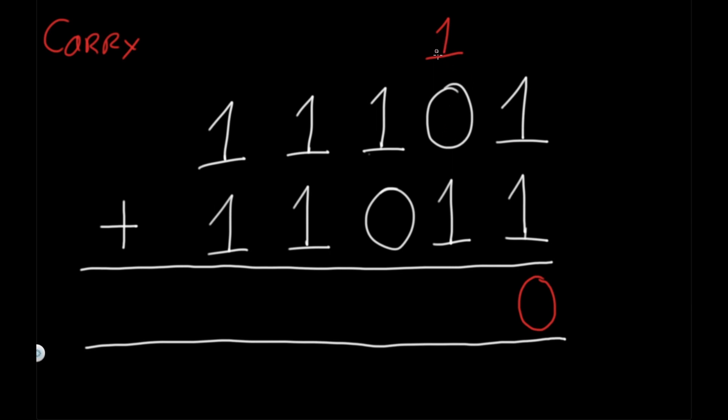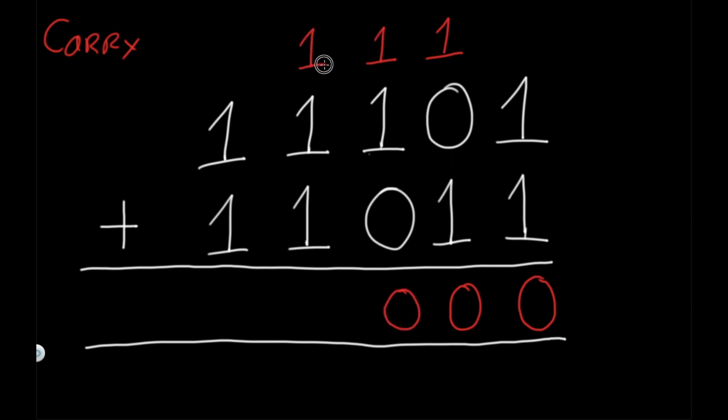Now you have one, zero, one. This also has the same thing. You're going to get a zero and the one gets carried on. Similarly over here, one, one, zero. You get a zero and the one gets carried on. But now we have three ones.